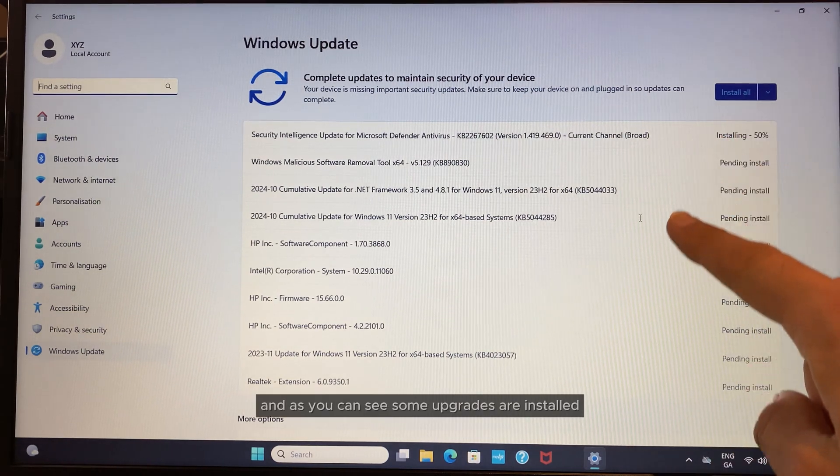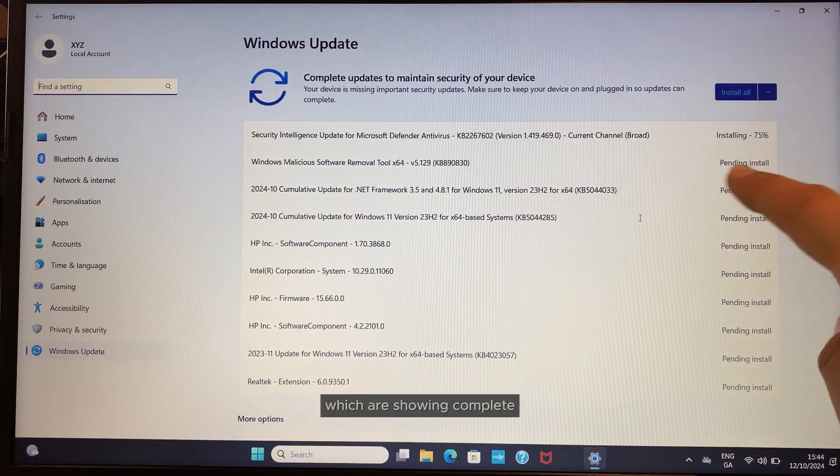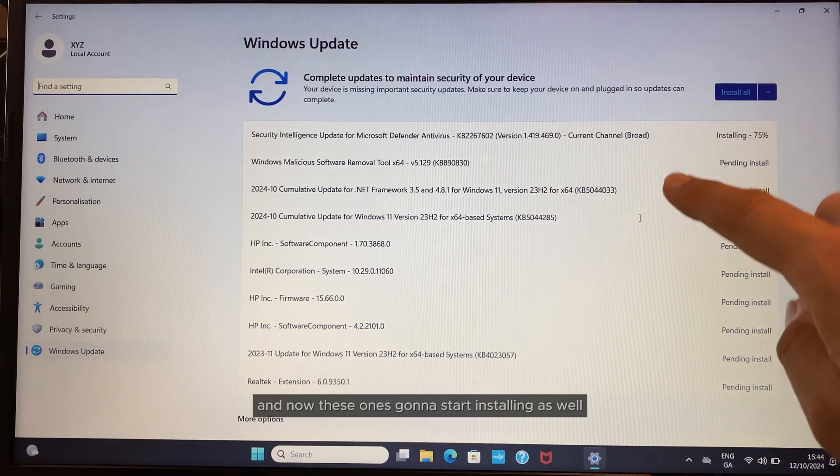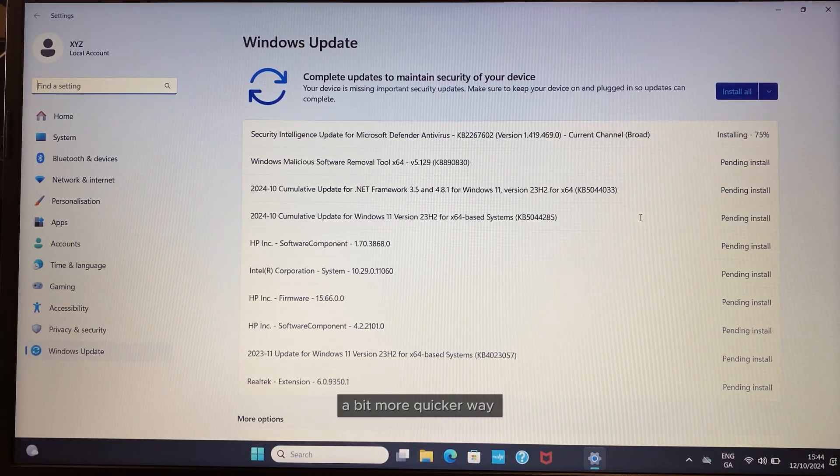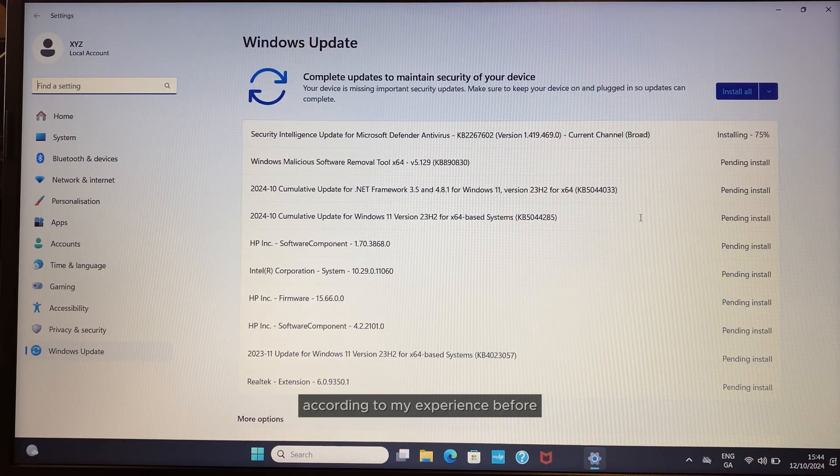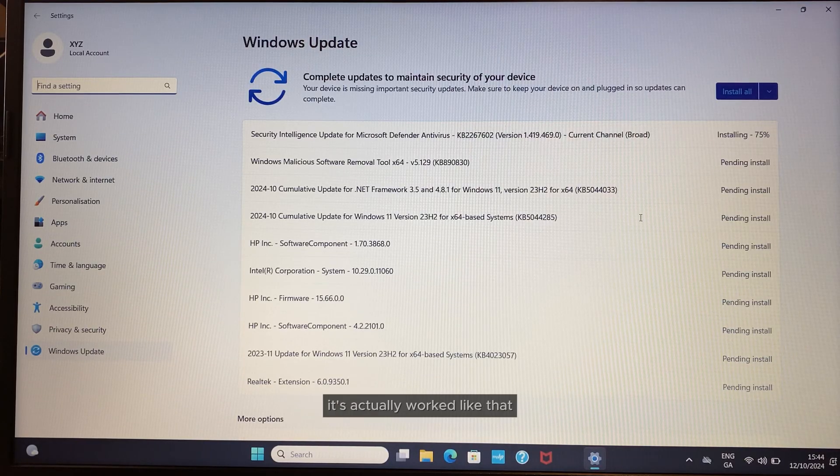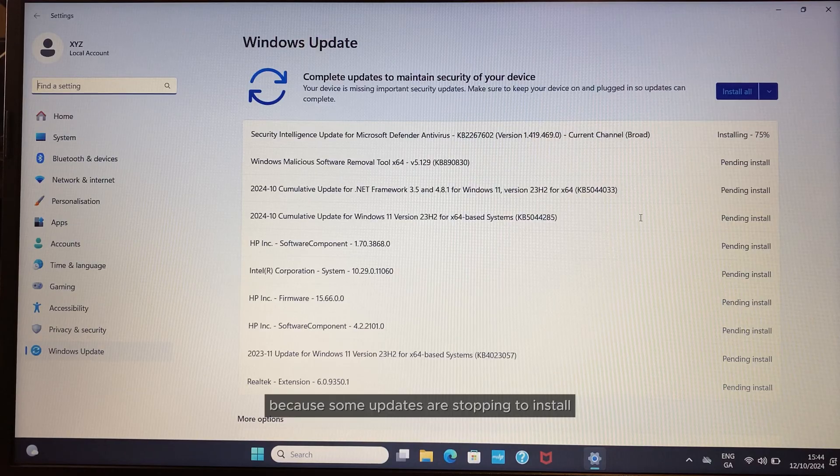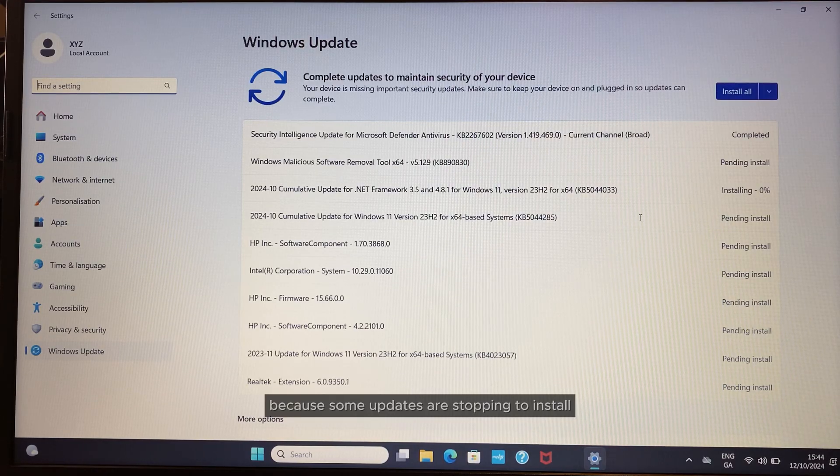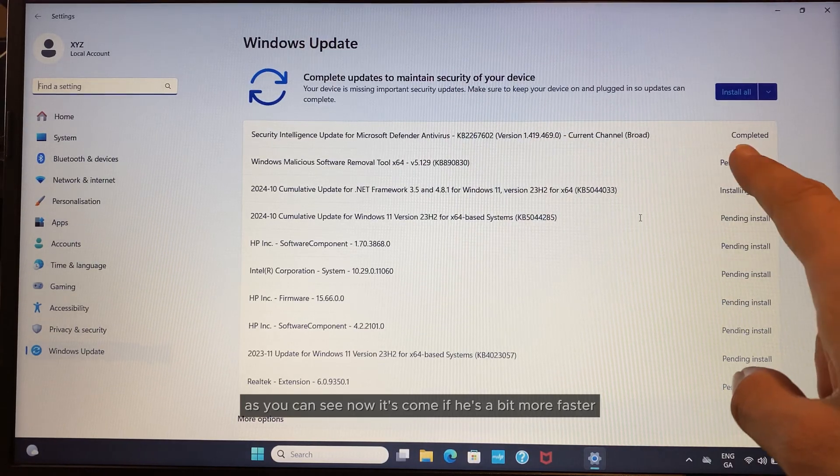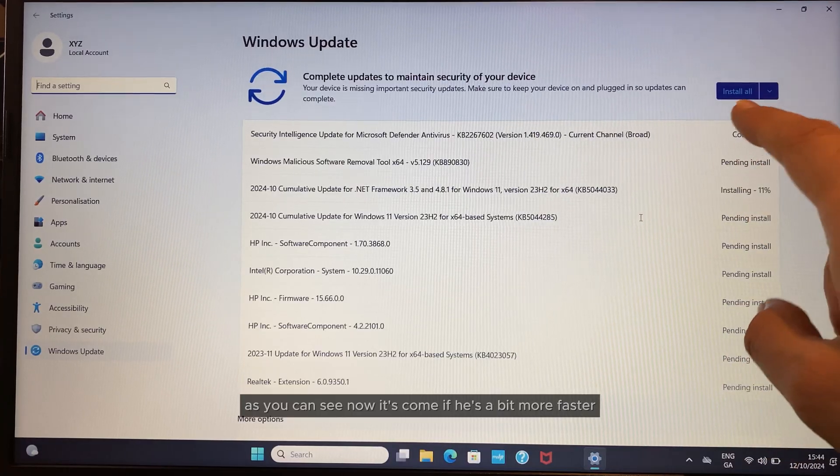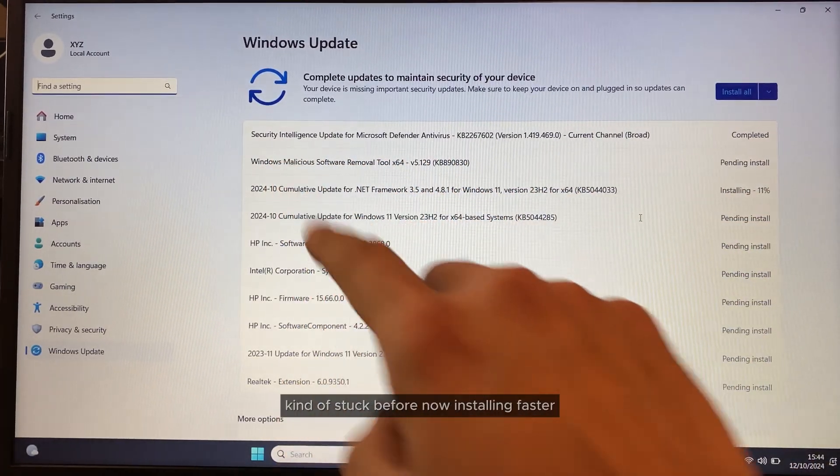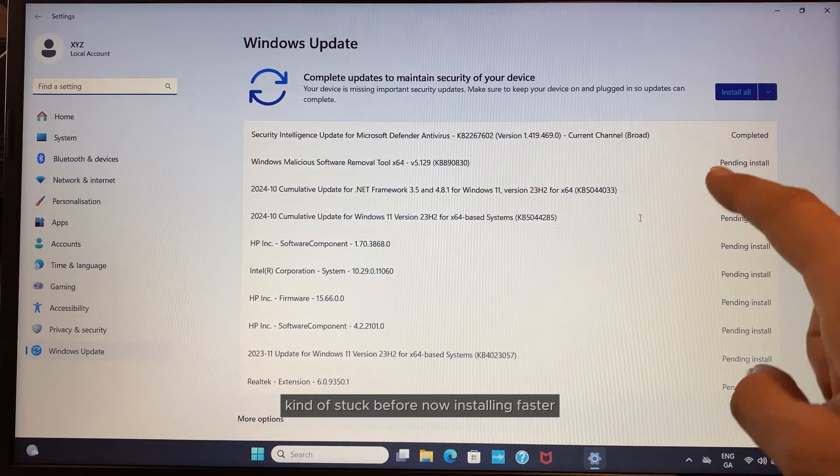Update, check for updates—same process. Some updates are showing complete, and now these ones are going to start installing. This is a quicker way according to my experience—some updates were stopping others from installing. As you can see, it's going a bit faster now. These updates were stuck before but are installing faster.